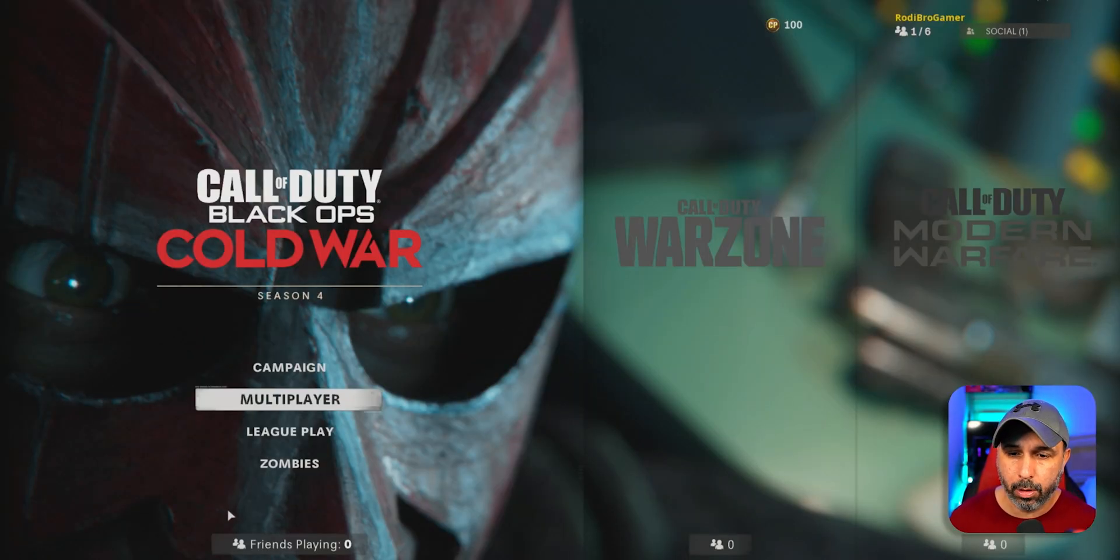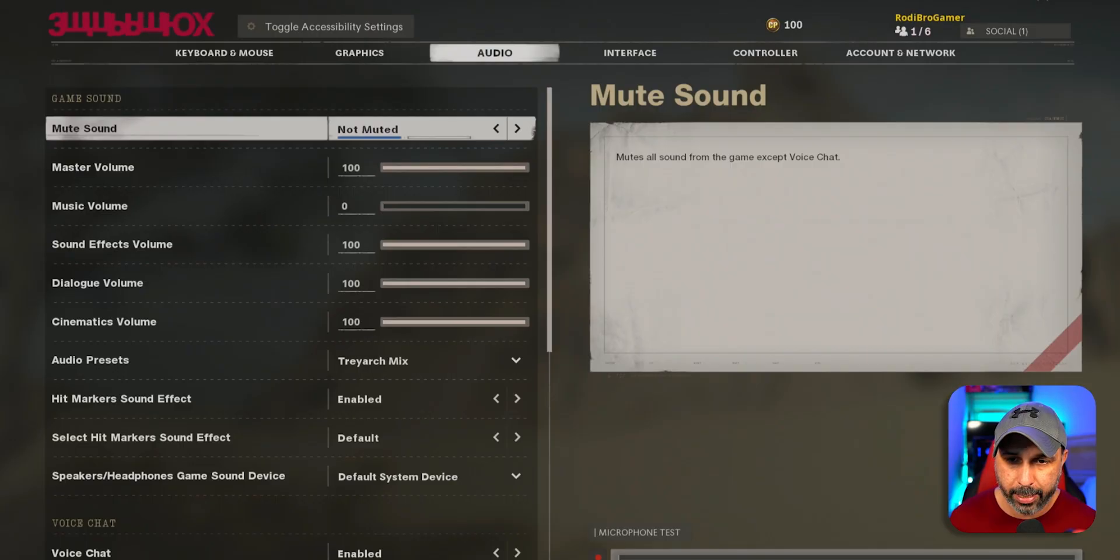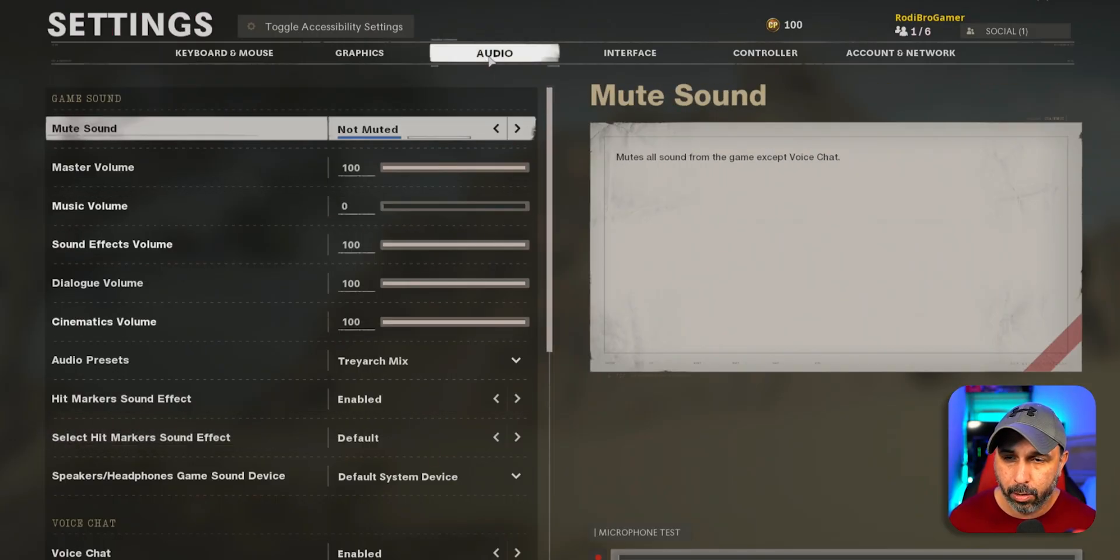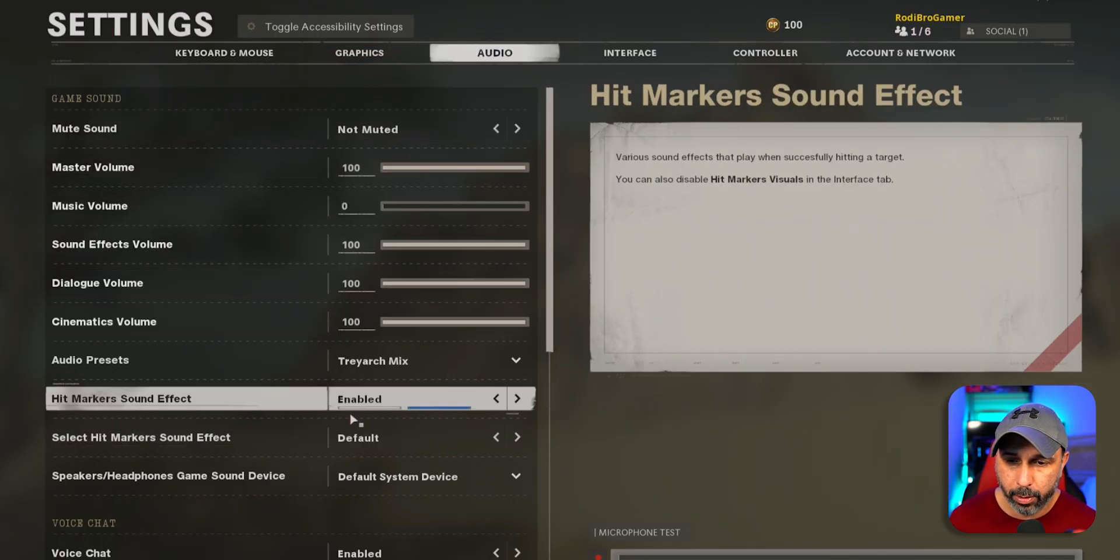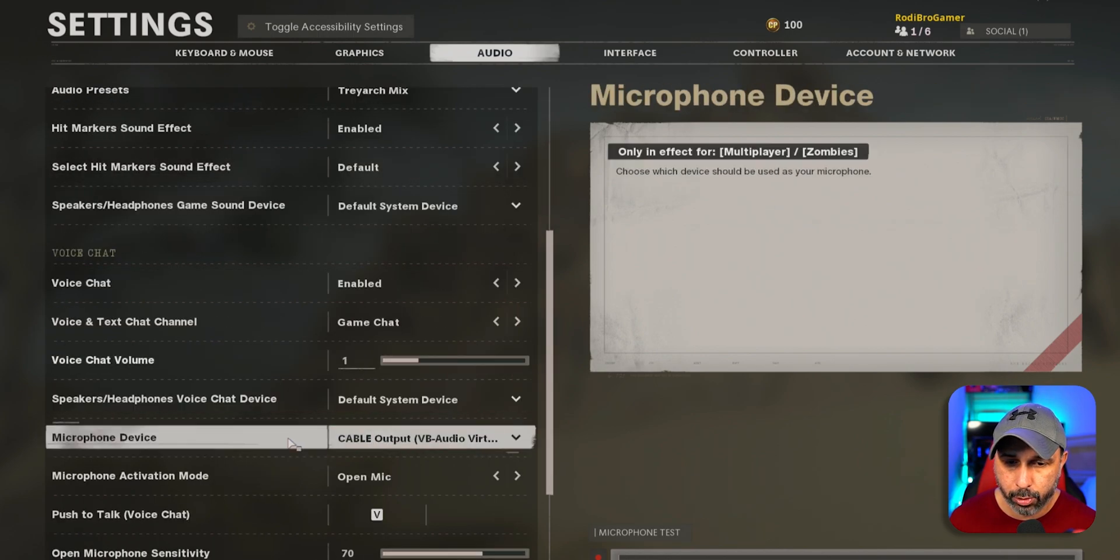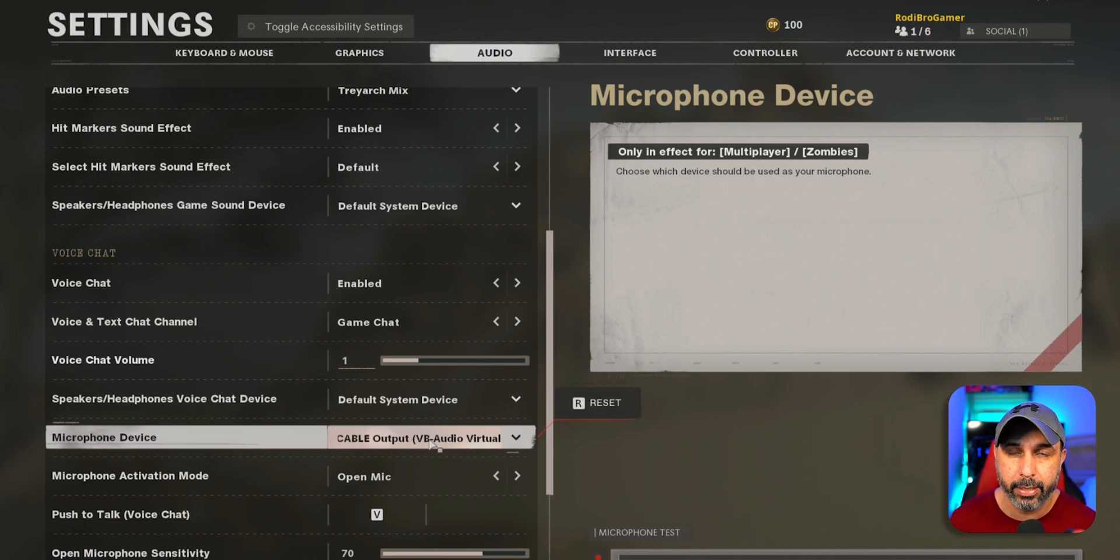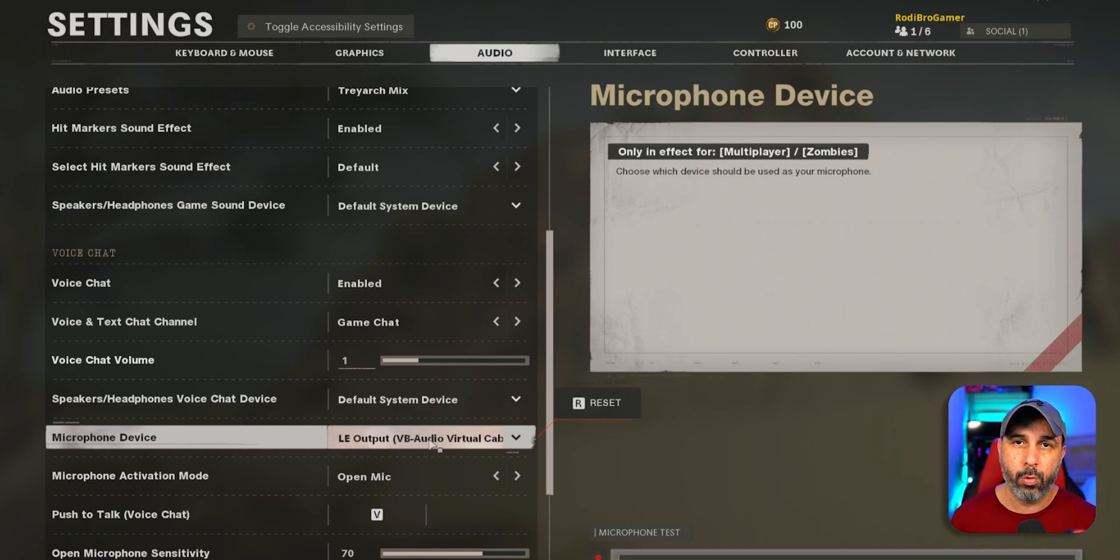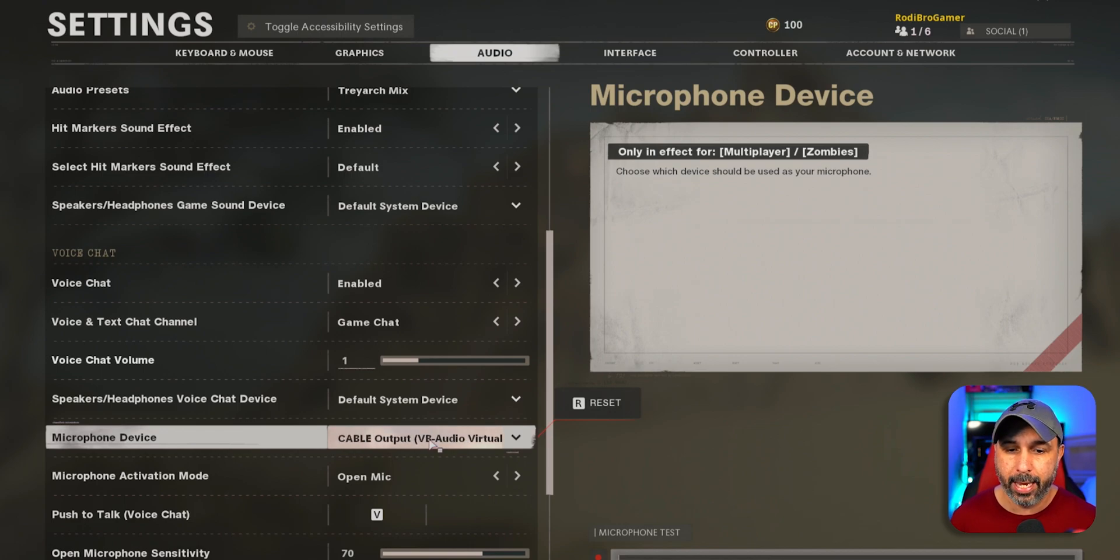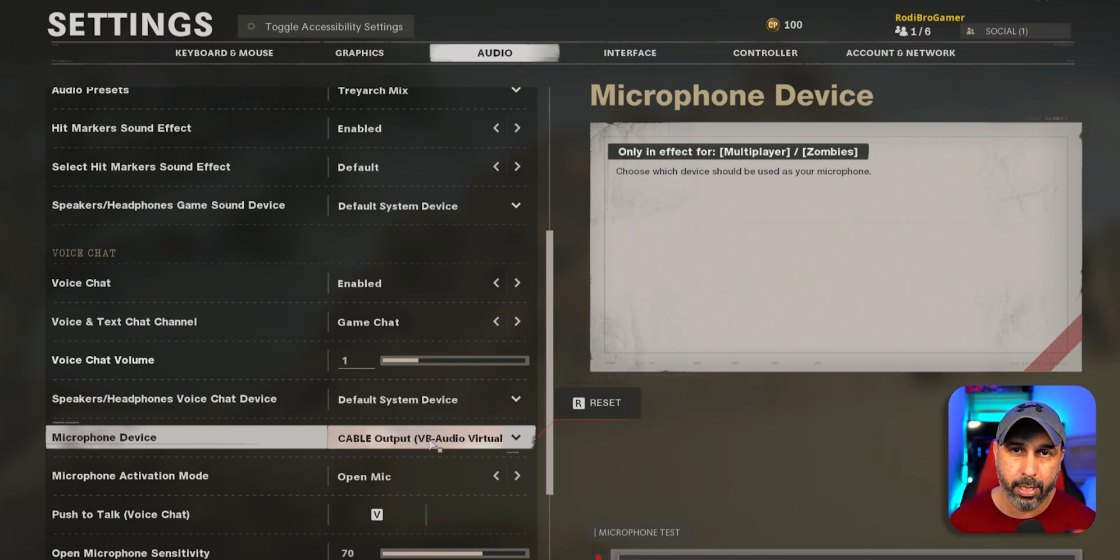So right here on Call of Duty, we're going to go ahead and go to settings. The only thing you got to do is go to audio and then scroll down. You're going to choose your microphone device as cable output virtual audio cable right here. That applies to any other games that you use a microphone to chat on. So just go ahead and choose that and it should be working pretty well.